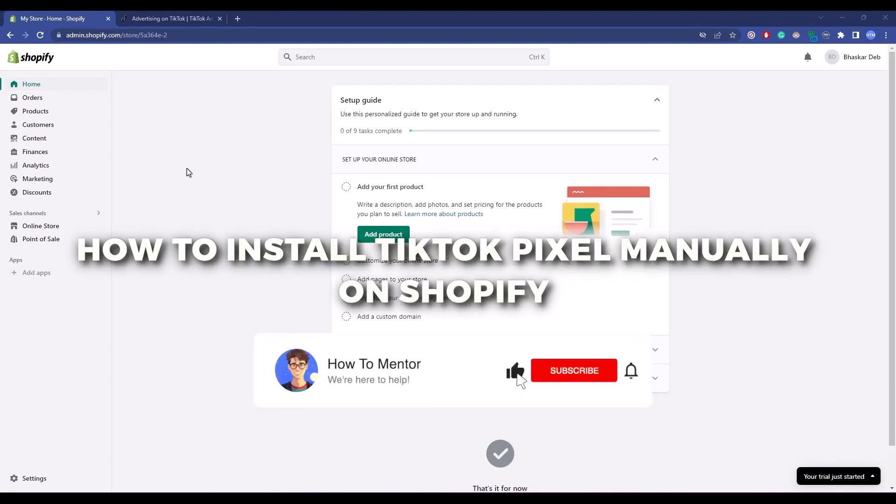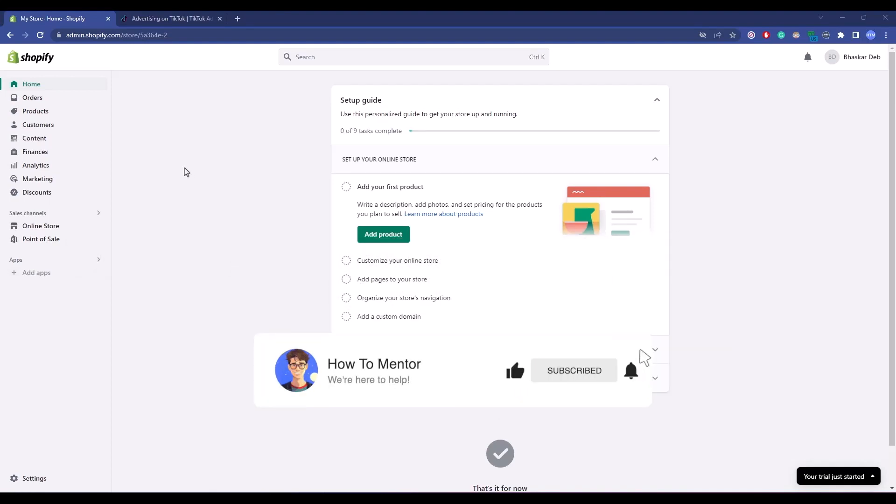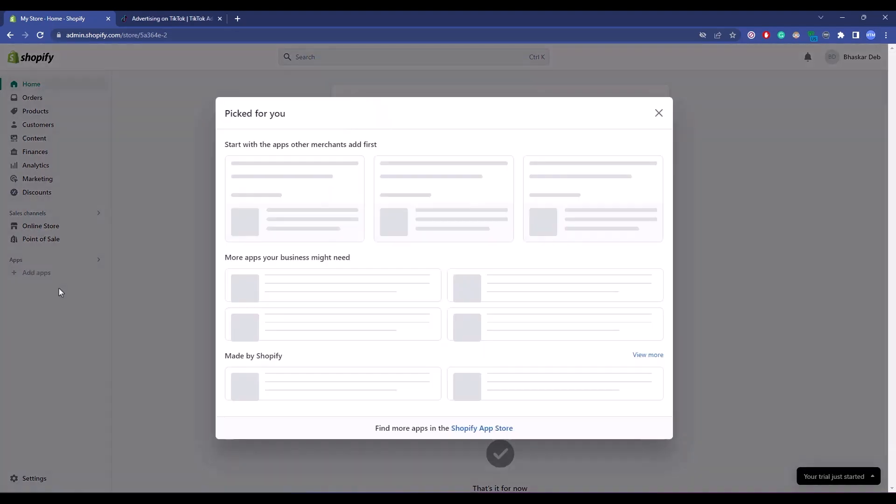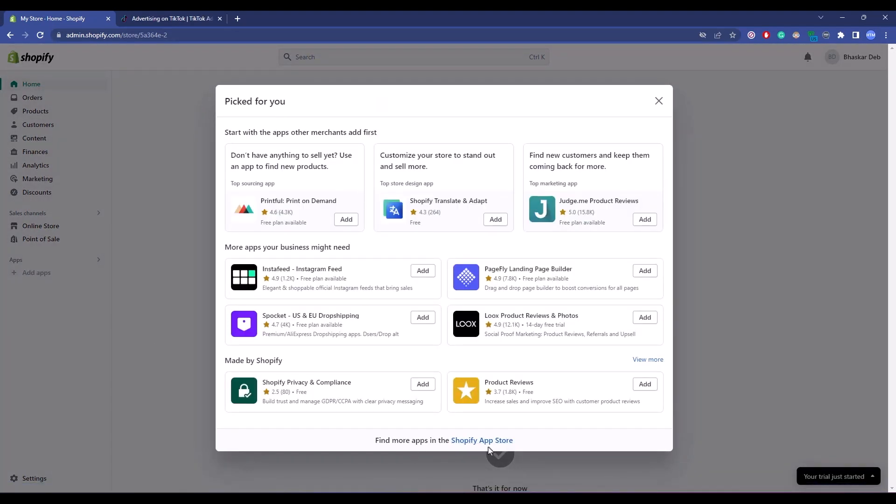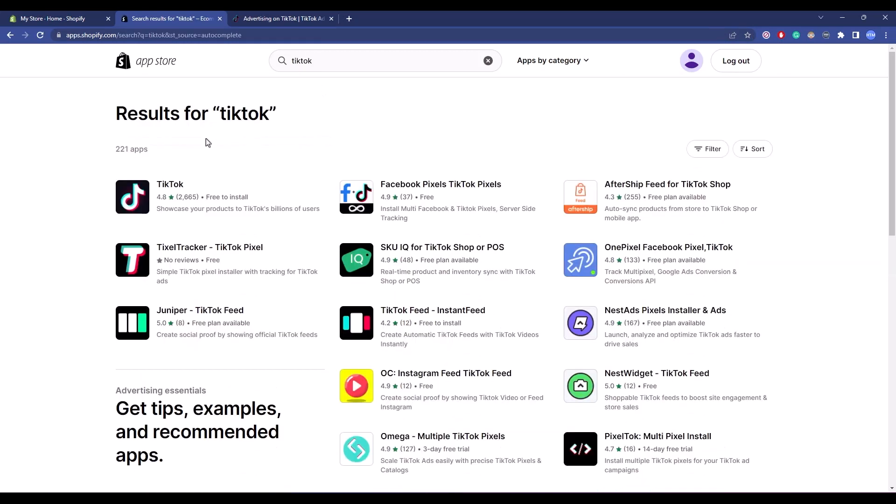Hello guys, today I'm going to show you how to add TikTok pixel on your Shopify store. It's a very simple process. First, open your Shopify store, then go to Apps, click on Shopify App Store, and search for TikTok.